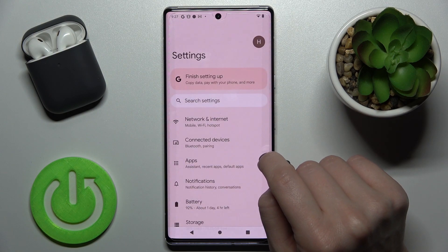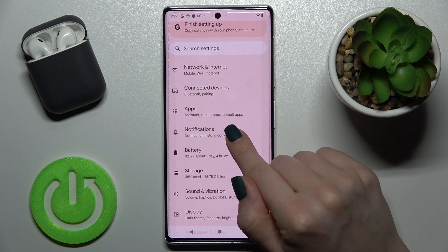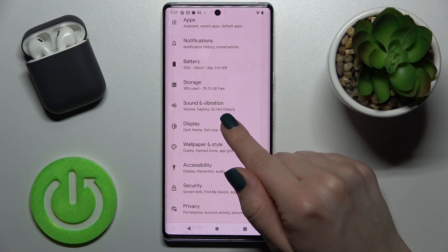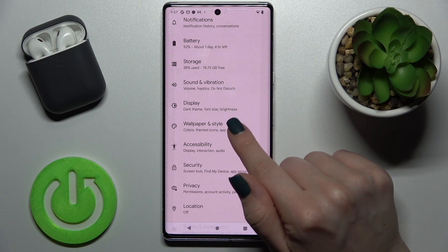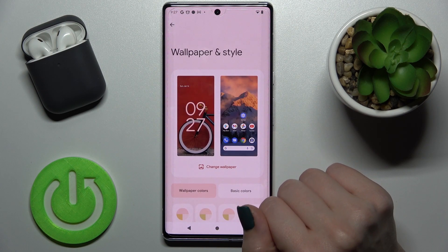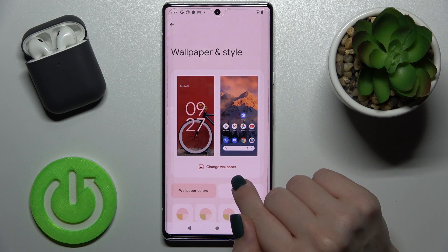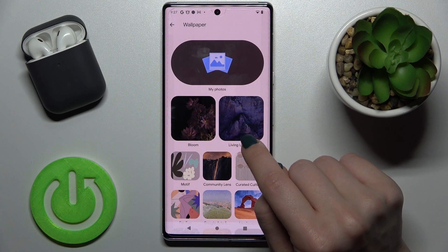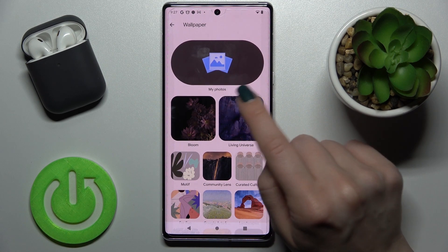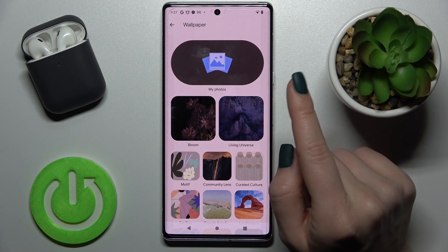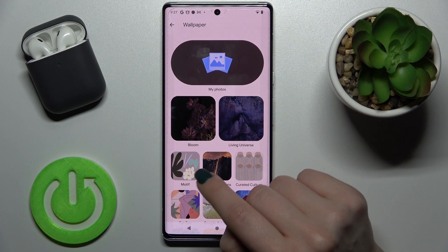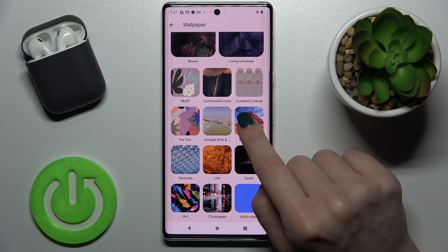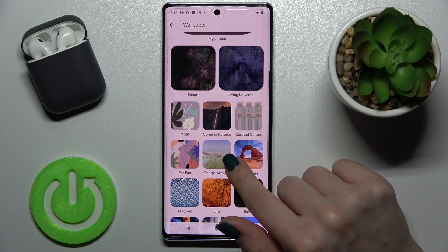For the first method, go into Settings and in the list of settings, enter the Wallpaper and Style section. Tap to change wallpaper. Here you can select a new wallpaper from device photos, previously taken photos, or downloaded from the internet. There are also folders with default wallpapers on the device.